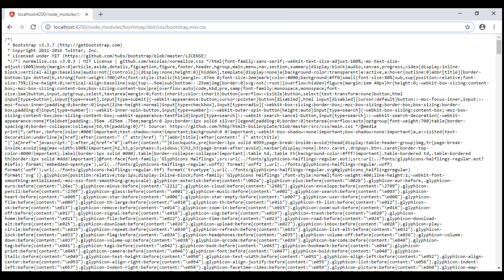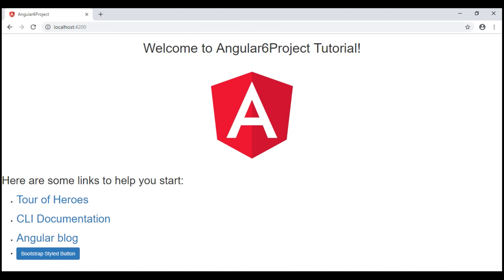From the address bar, let's remove the Bootstrap CSS file path. Notice, the button is styled with Bootstrap styles as expected.